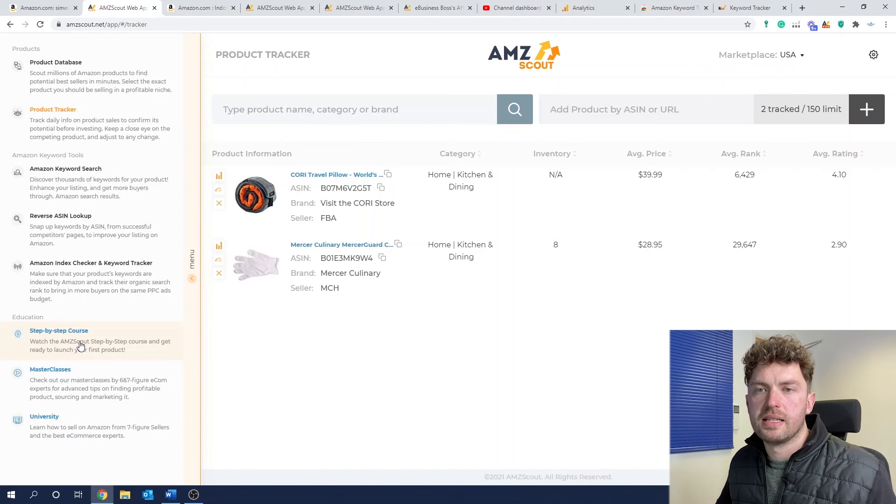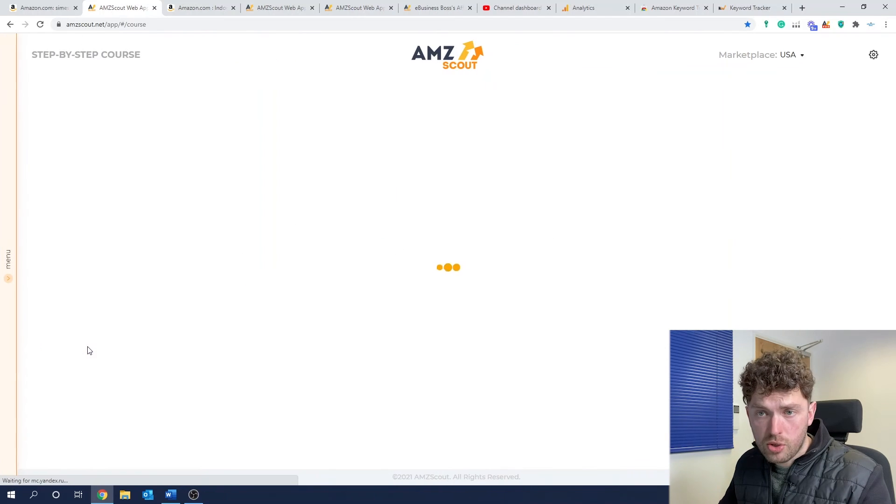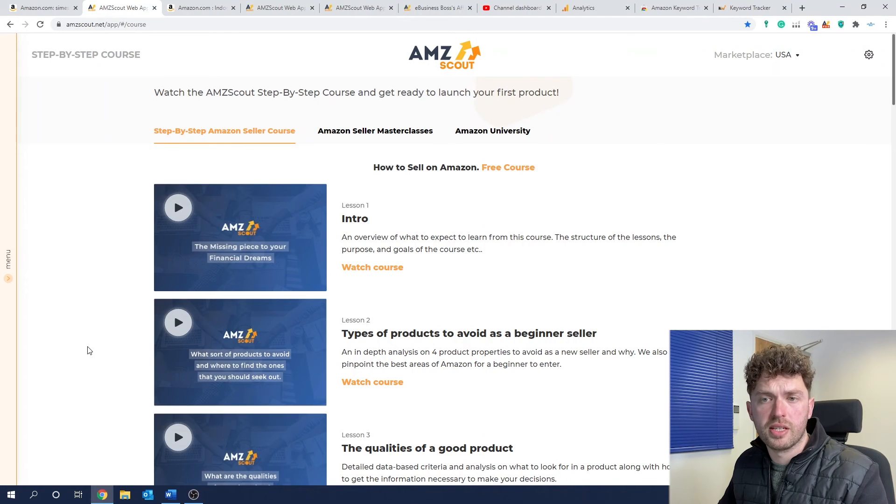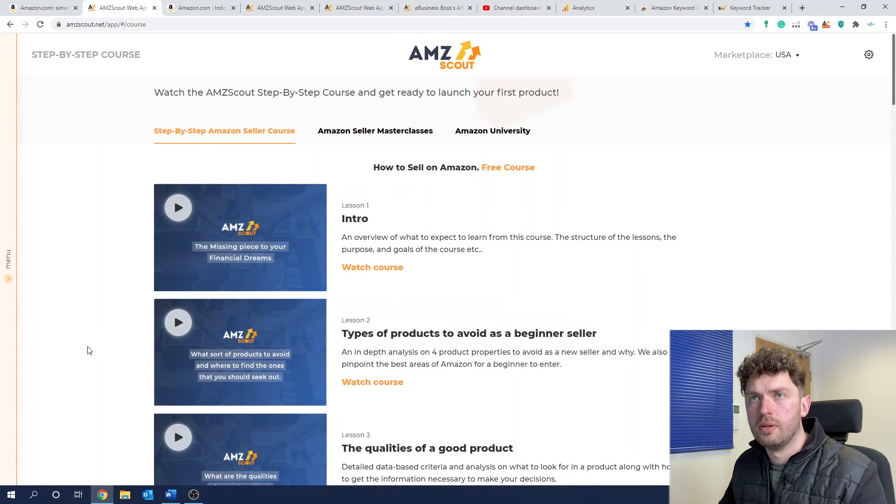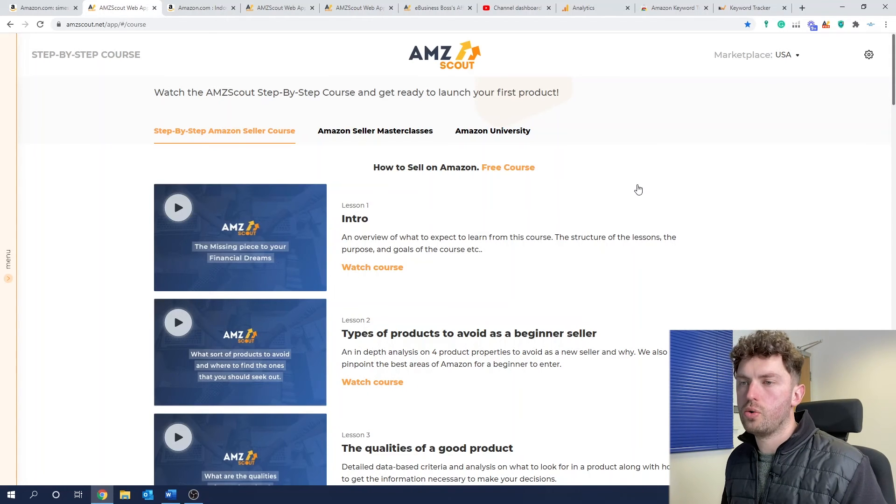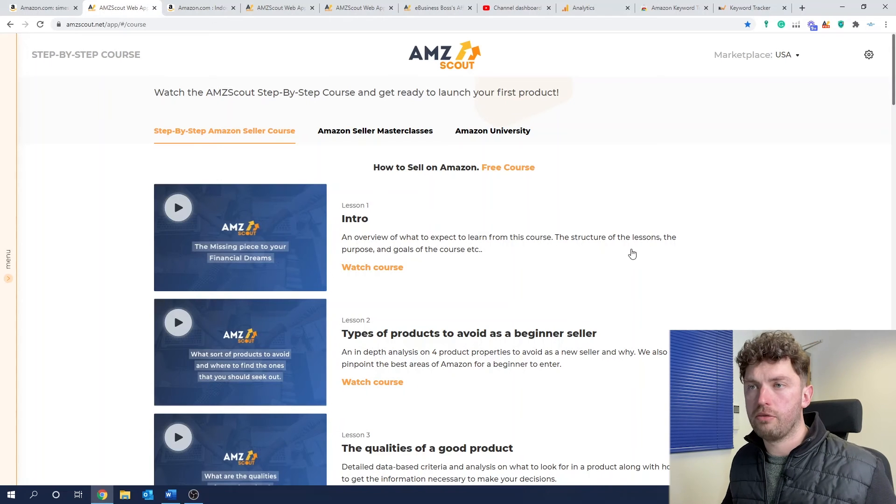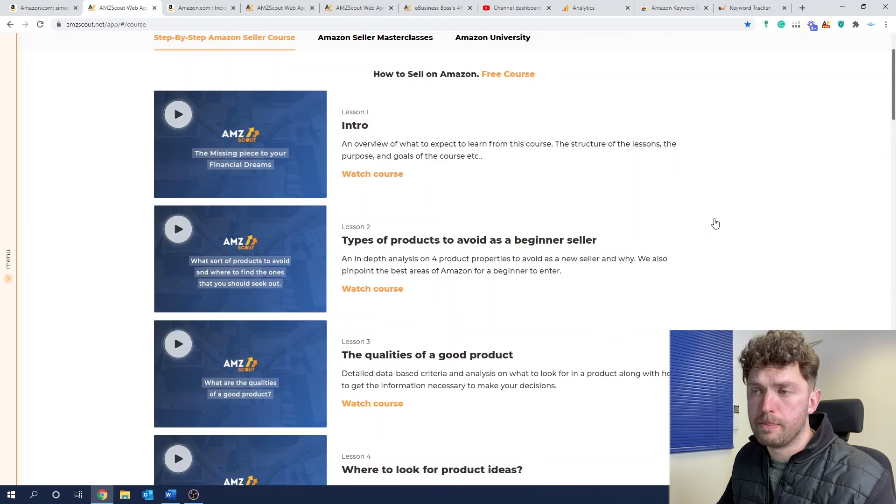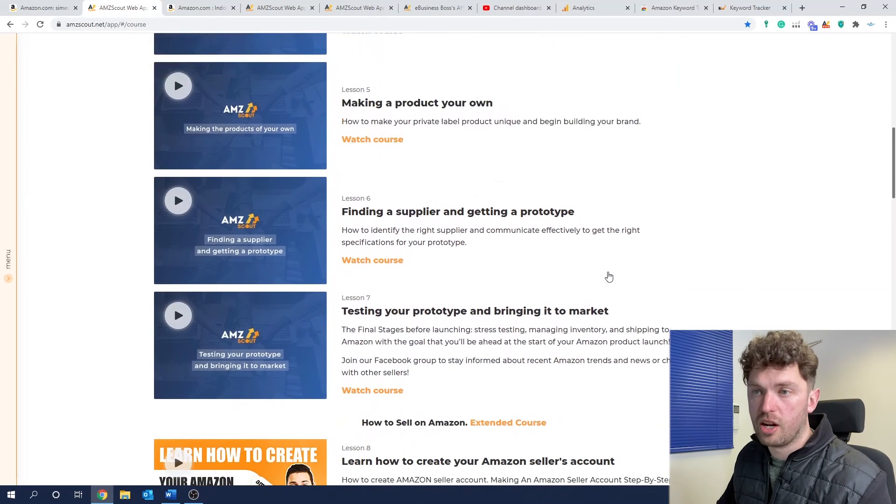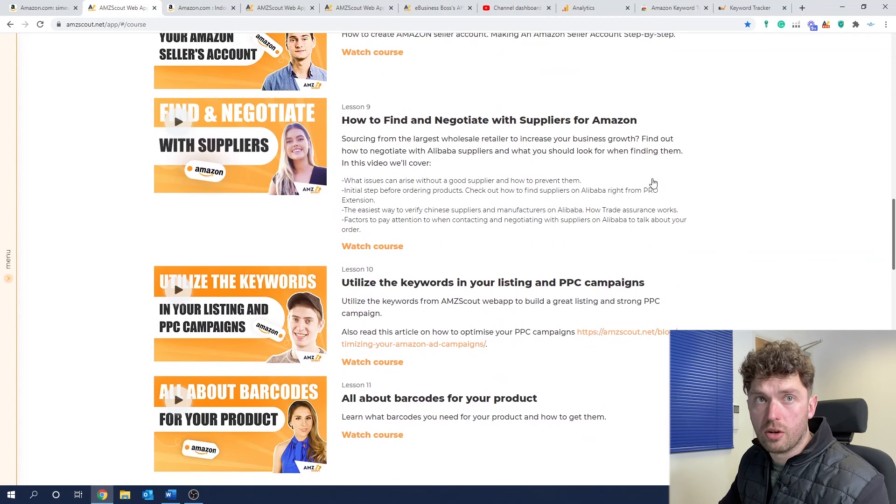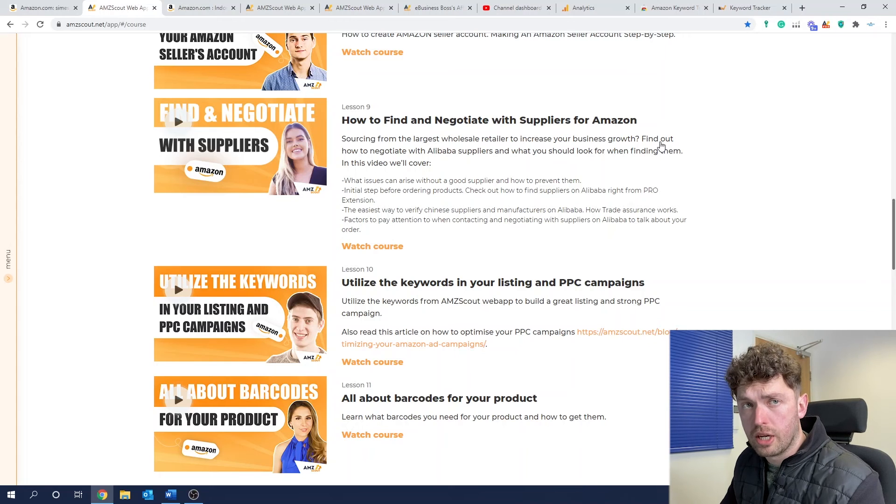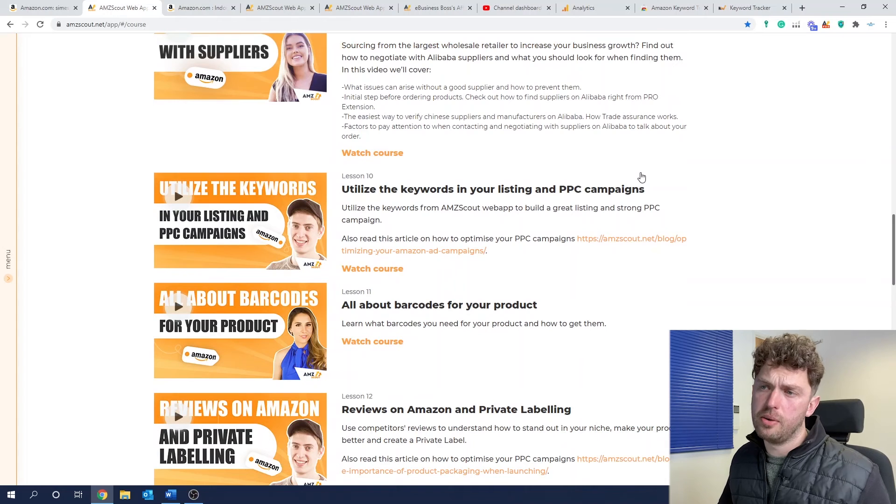Now, the last area we'll talk about is the education section. So there's three main areas. You've got a step by step course, you've got masterclasses, which are put on as additional bonuses, and a university where you can just learn things in more detail. So what I would say if you are signing up to a tool is you want a tool that gives you some sort of training with it. I've been through a fair few of these videos, and they really aren't too bad at all. And AmScout are a pretty big company. They have a lot of expertise in this field. They speak to a lot of experts. They deal with a lot of Amazon sellers.